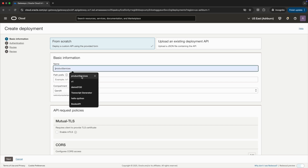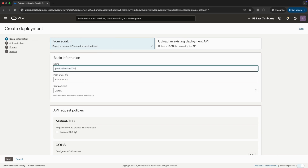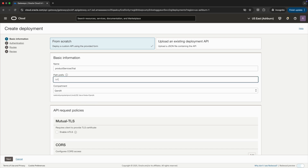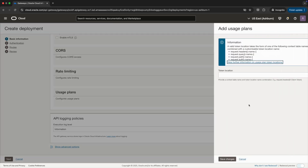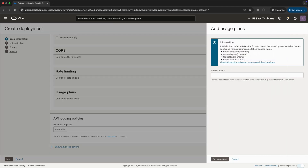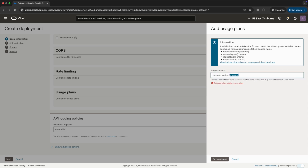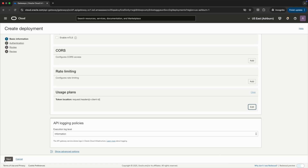We will create a deployment and give it a name — product services trial — so that we know it's created for the trial plan. The reason is that in our trial plan we just want to give access to get methods, but not put and delete. We can give a prefix of v1. Then in the usage plan section, I can specify where I want to pass the client ID parameter. If I want to pass it in the header, I can set the name as x-client-id, and click save.